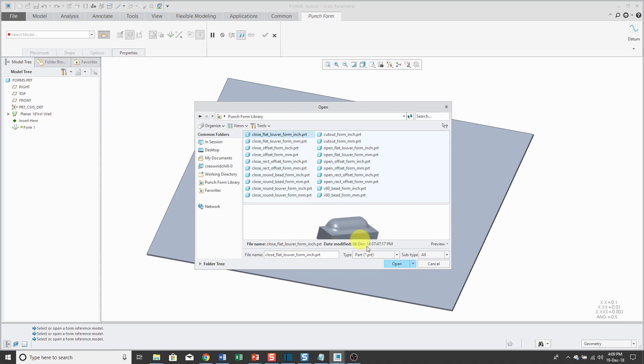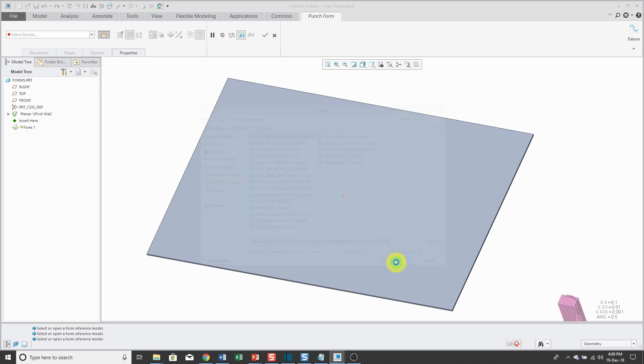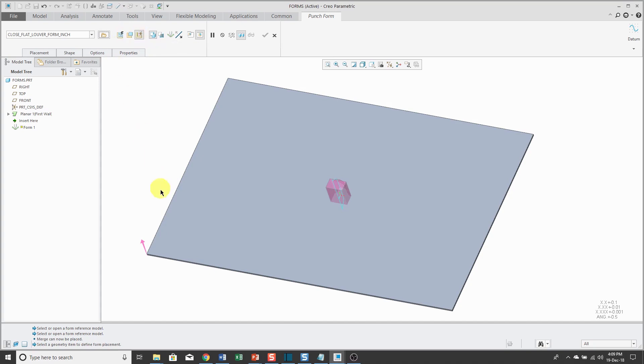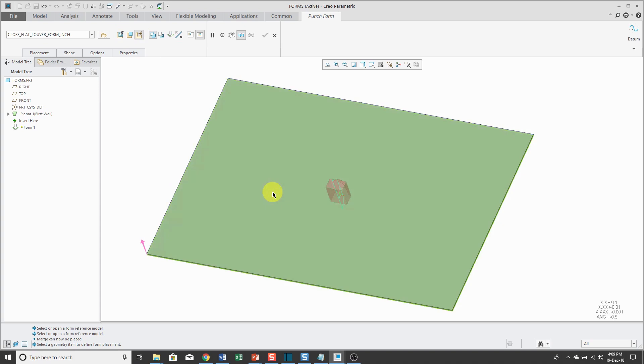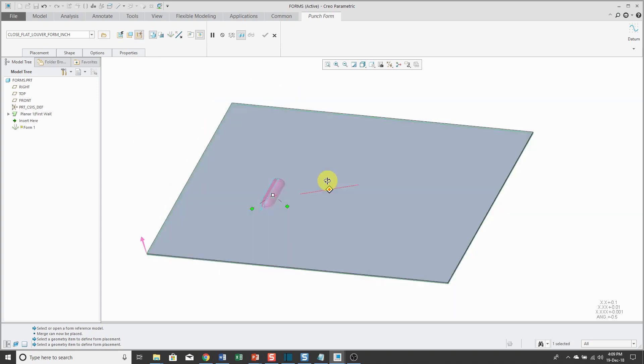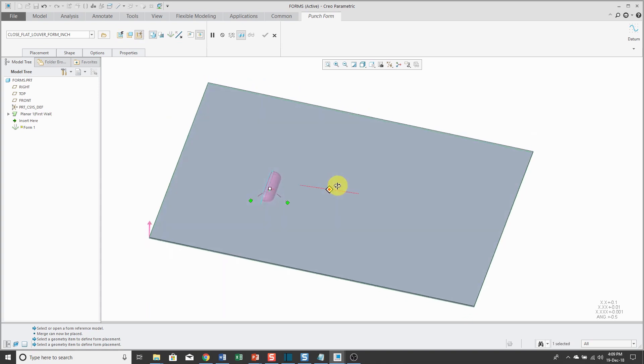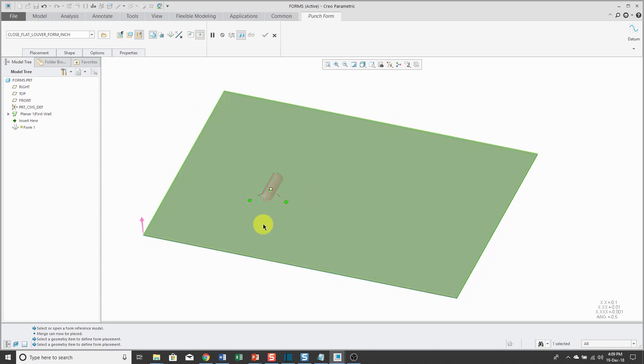I like this one so I will click OK. For placing it in the model, on the dashboard it is using the On Surface Coordinate System method. Let me tap to the surface I want to use for placing it and then I've got my Offset References.